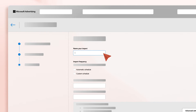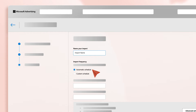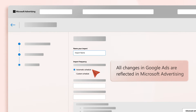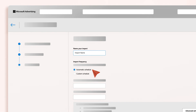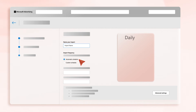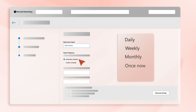You'll wrap up your import by naming it and setting a unique import schedule. We recommend choosing an automatic schedule, which means we run an import now and then automate future imports to ensure all changes in Google Ads are reflected in Microsoft Advertising. Otherwise, you can choose a custom schedule, whose choices are daily, weekly, monthly, once now, or once later at the time of your choosing.